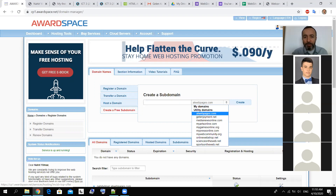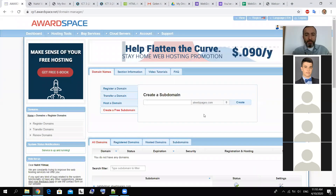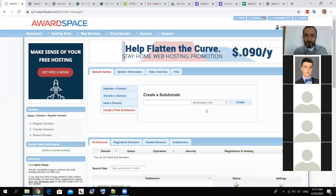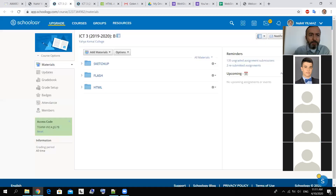If your web page is related to other things like sports or games, you can select a different name later when you learn this. Maybe you can buy hosting from companies, and make your name like 'nahitilmaz.com' — it won't be a subdomain. But when you buy it you can also create subdomains like 'class1.nahitilmaz.com'. We are currently using just the subdomain part, so this is for learning purposes.